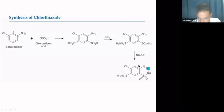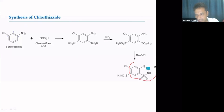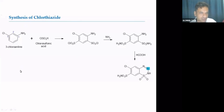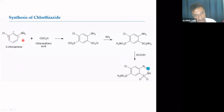The main task in the synthesis of chlorothiazide is to construct the benzothiadiazine fused heterocyclic ring structure. We are going to start with 3-chloroaniline — an aniline is a phenyl ring attached to an NH₂ group, with chlorine at the third position.